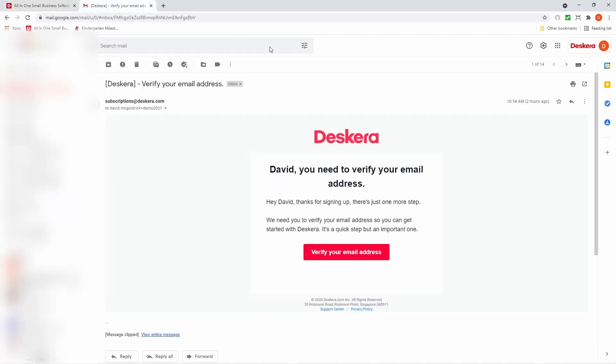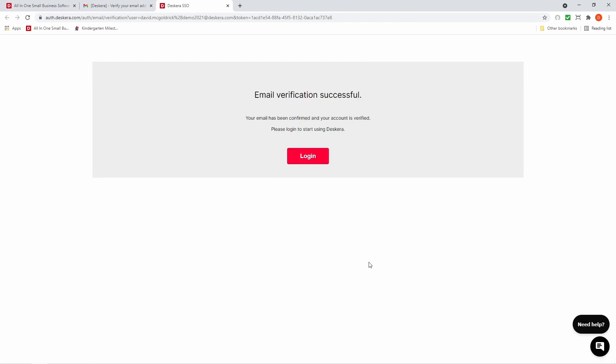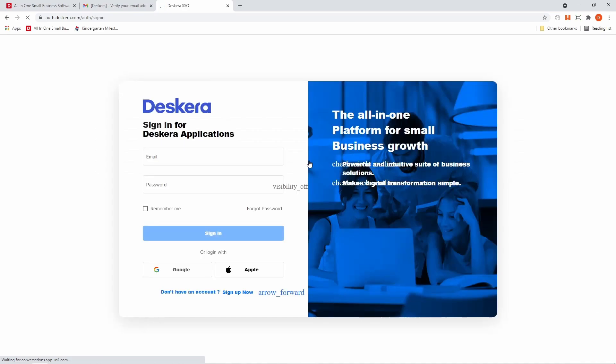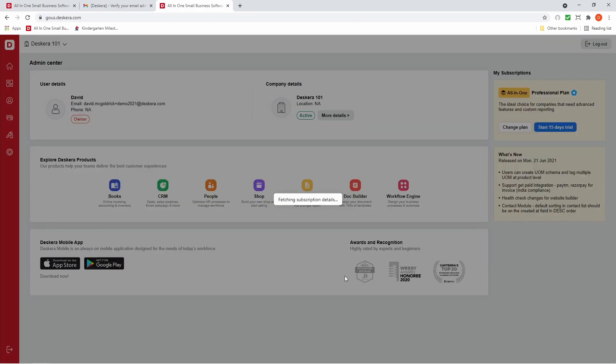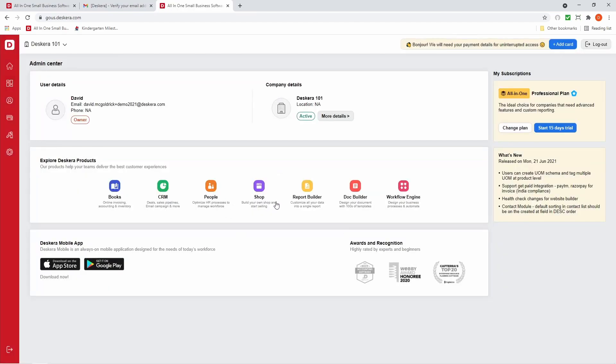So let's click on wherever you receive your emails. And then after you open up the verify email, you'll see this. You need to verify your email address. So we just click here, verify your email address. And it says here, email verification successful. Then we can click here, login. And then we can sign in again or it'll automatically redirect you to your account.